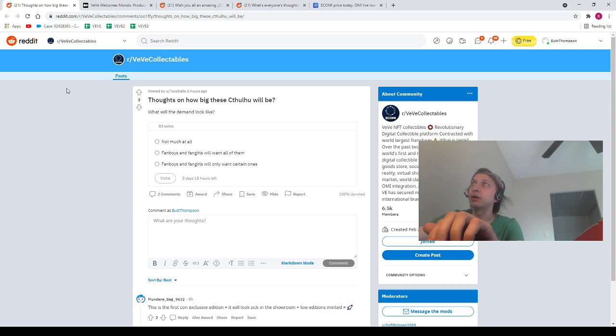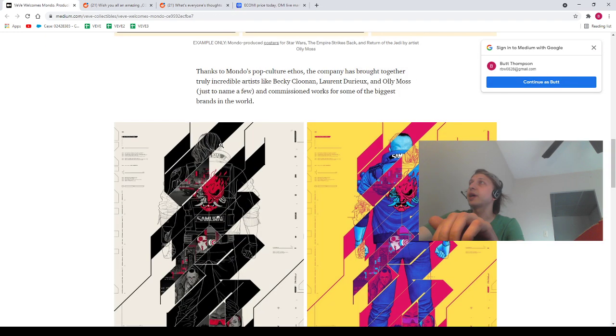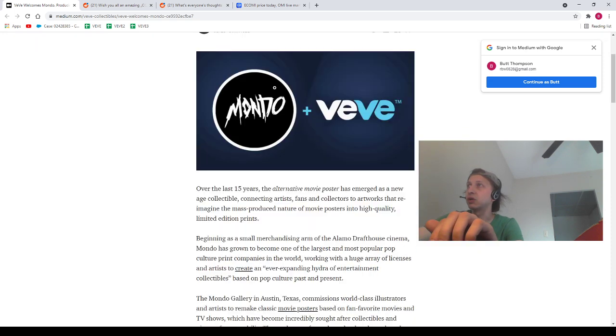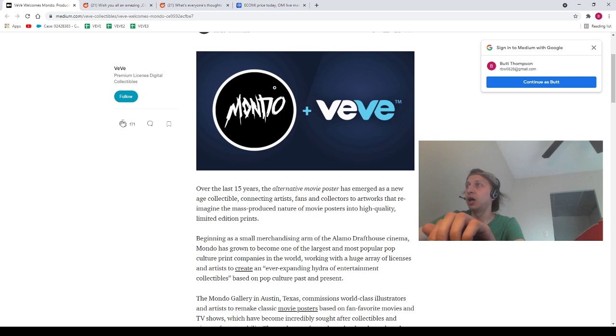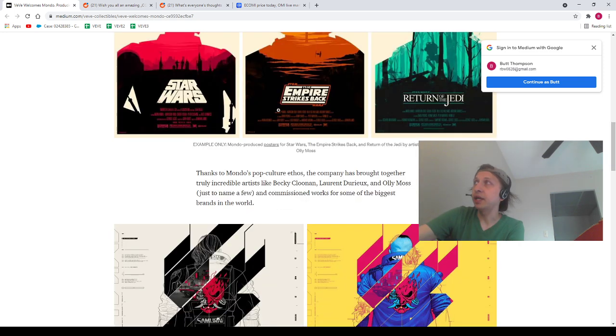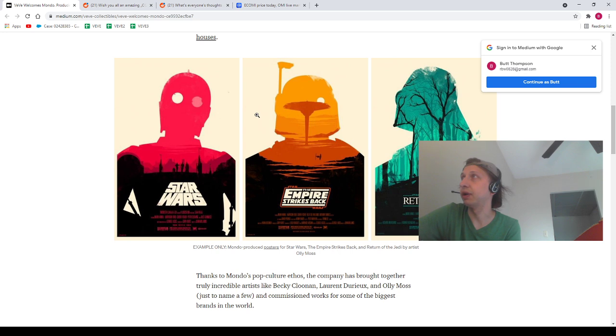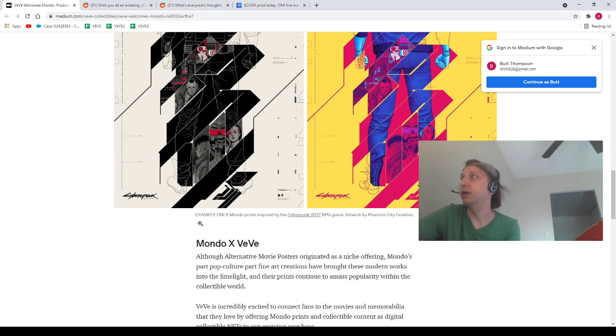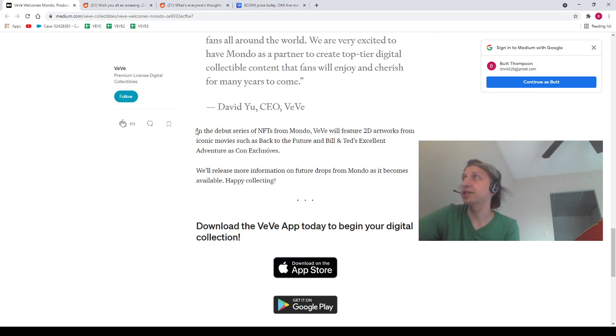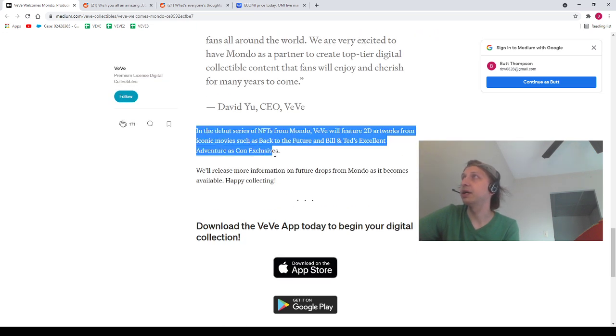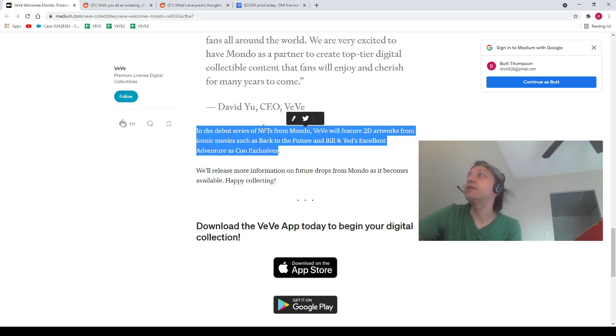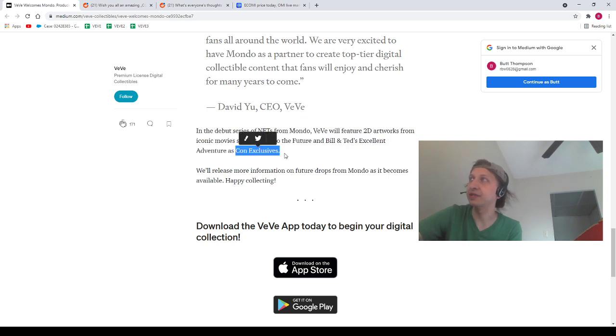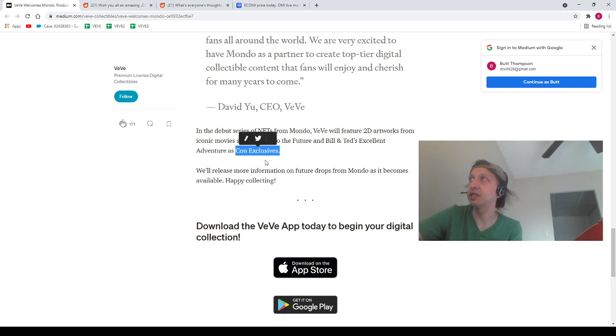Next we got this post about Mondo x VeVe. Mondo is apparently a poster company. They make these really sick posters. I really love these Star Wars ones. I really wish we were getting these, to be fair. With that being said, we do have this snippet here: In the debut series of NFTs from Mondo, VeVe will feature 2D artworks from iconic movies such as Back to the Future and Bill and Ted's Excellent Adventure as con exclusives. So there should be some poster NFTs coming out during Comic-Con, so that should be pretty exciting.